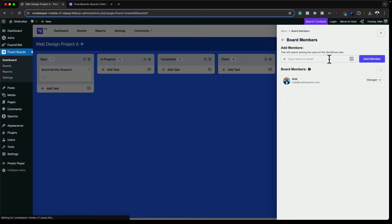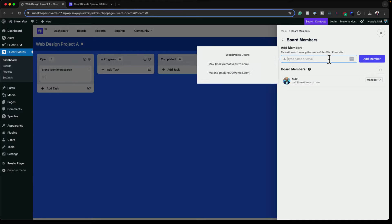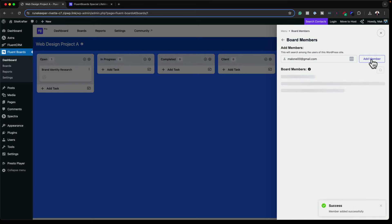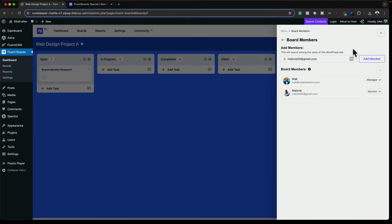There's also board activity, which gives me pretty much everything that was happening on this project — very useful if you come back after being away. Board members lets me add more members. As soon as I click in here, all my WordPress users show up and I can add, say, Malone. Once added as a member, I can assign tasks to that specific member, which is very important.